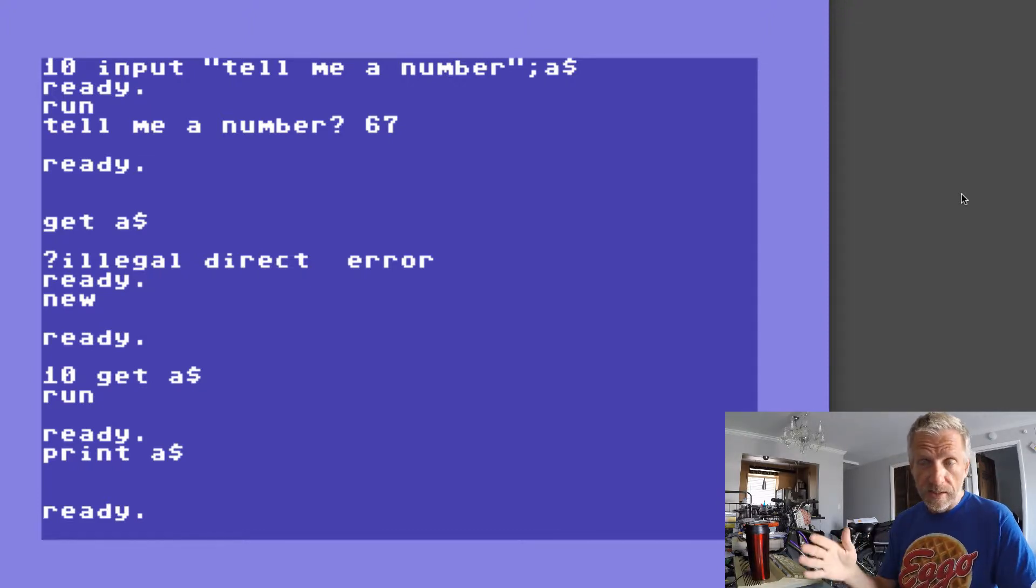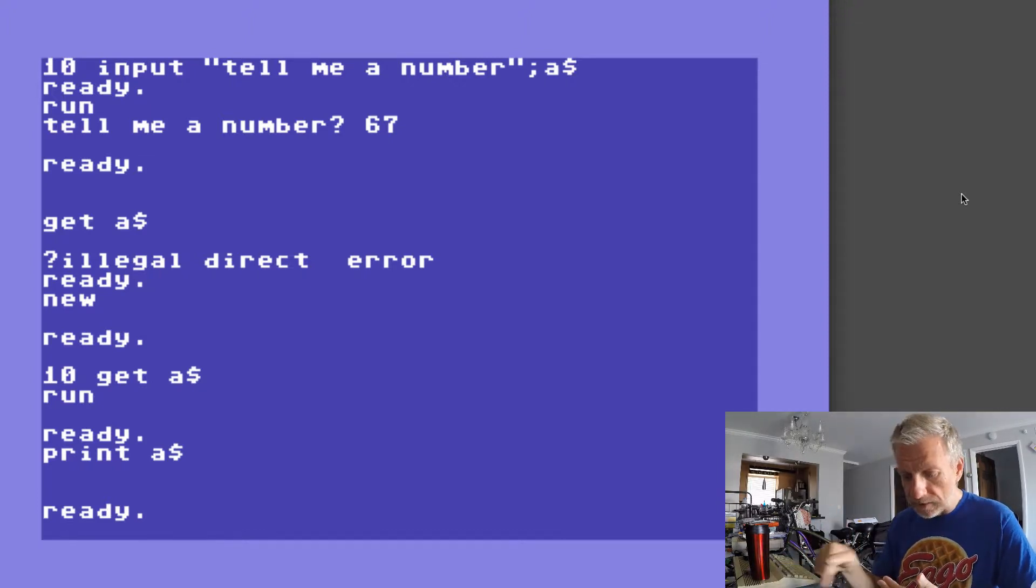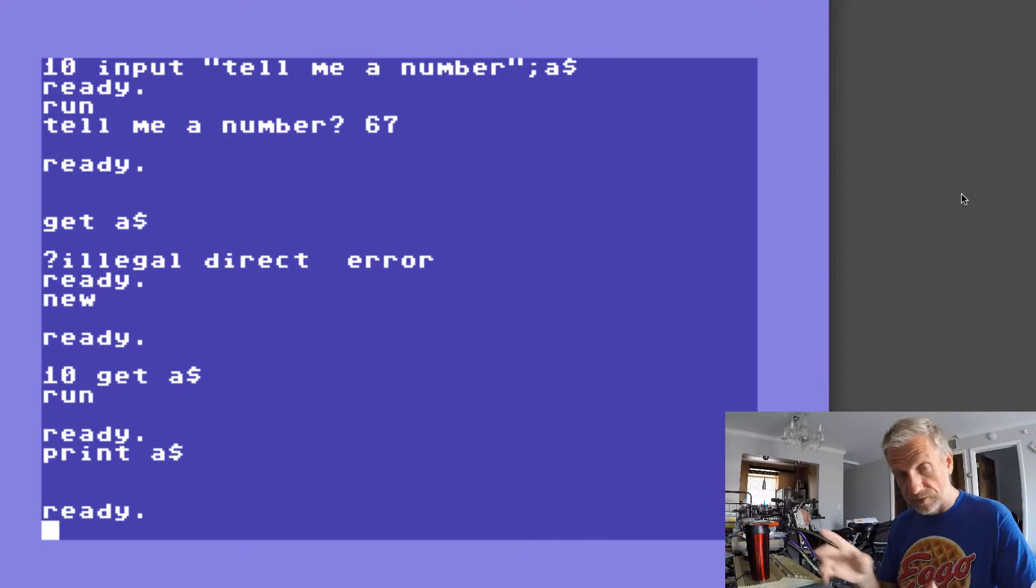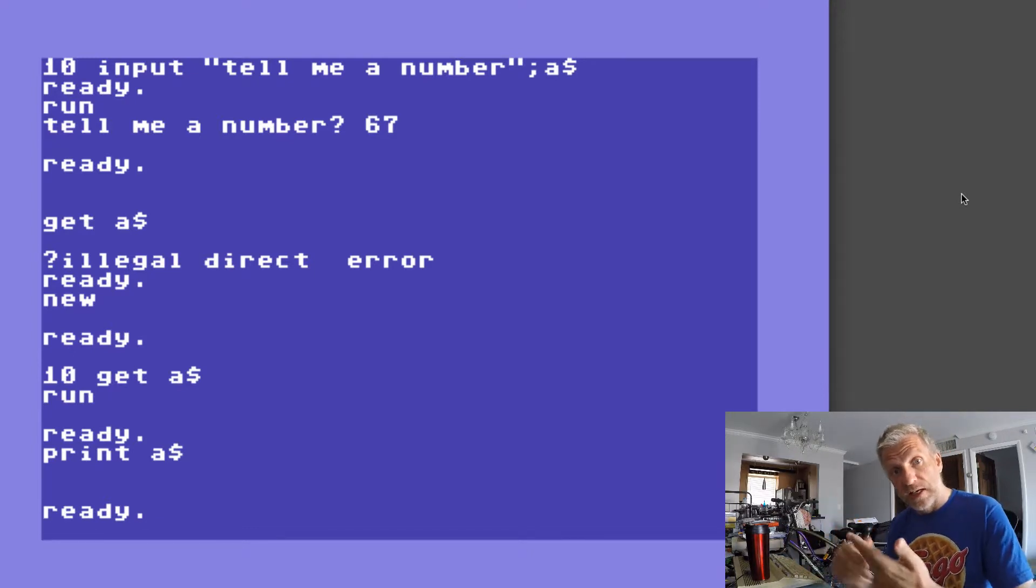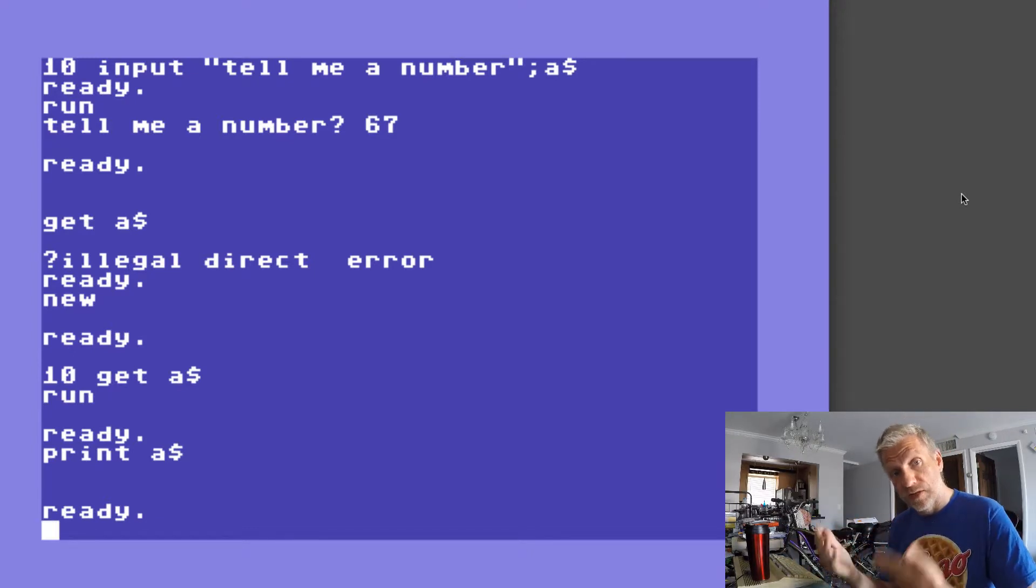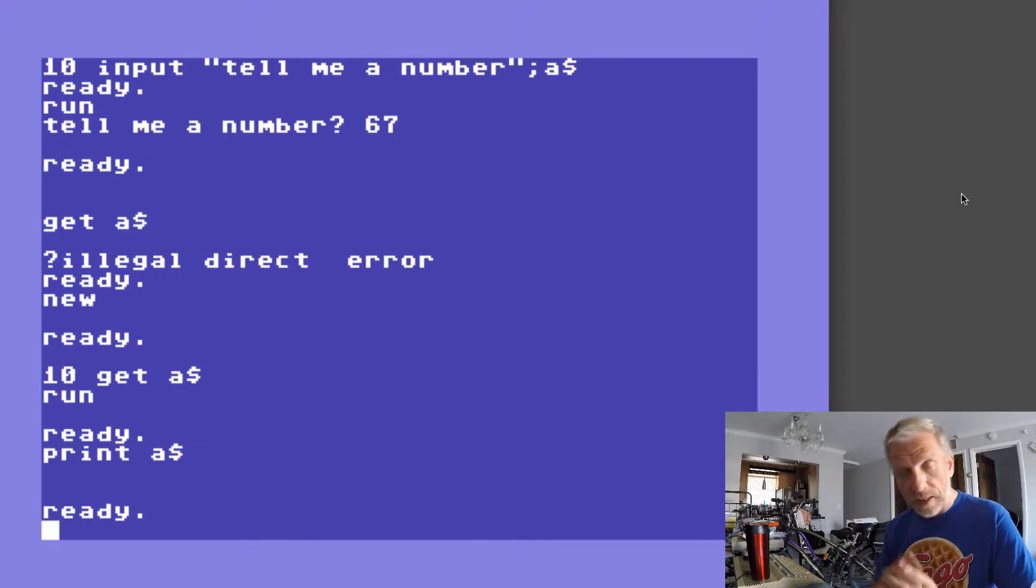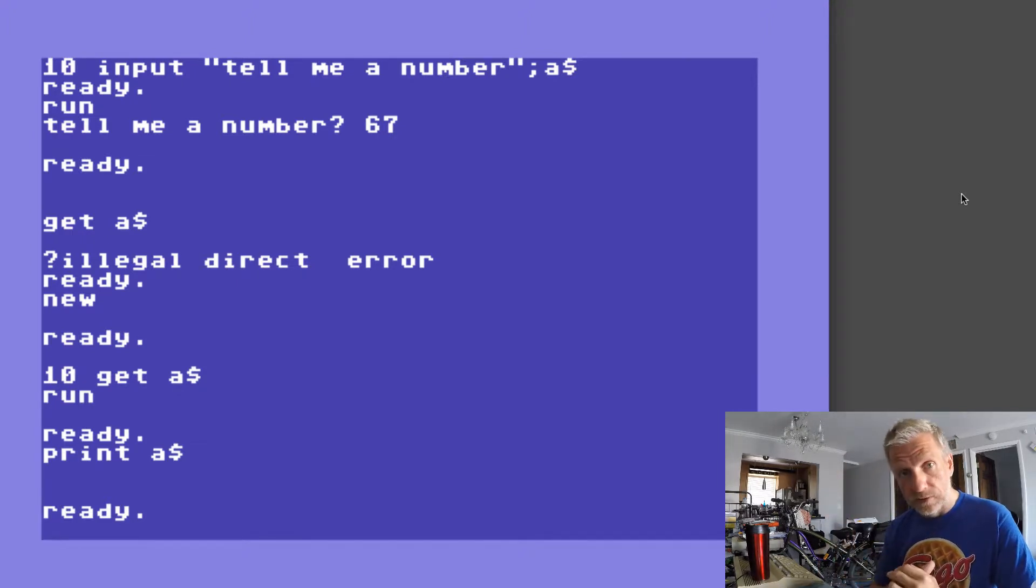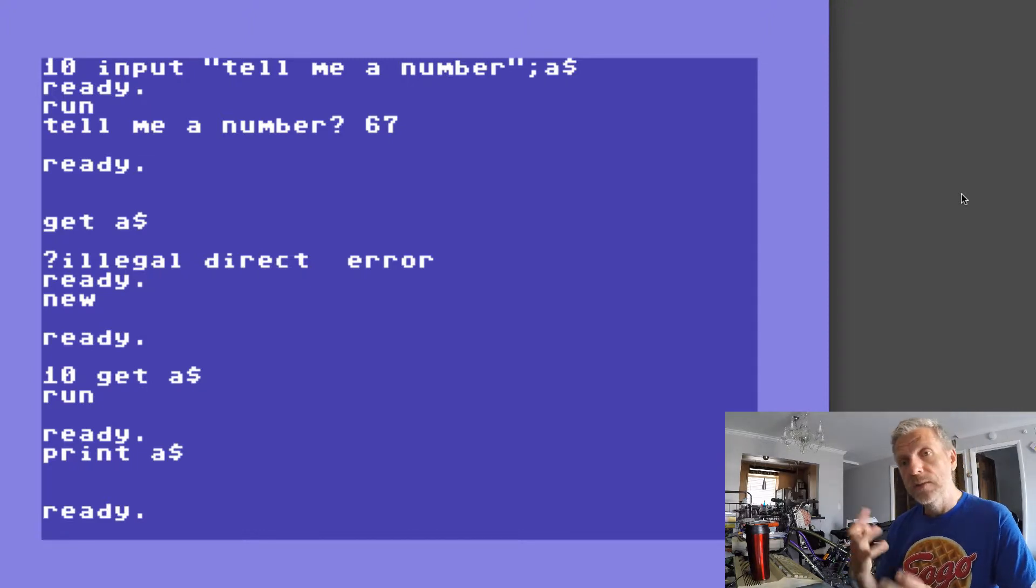If there happens to be a key that's been pressed and if it happens to be in the keyboard buffer it gets read out and you can react to it, but the program just carries on. And that can be very helpful in certain instances.